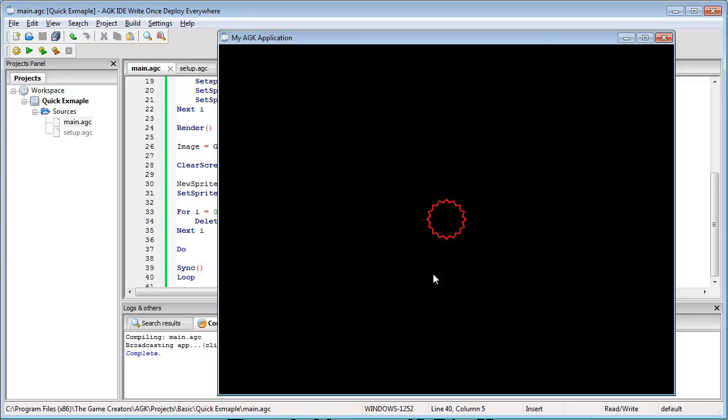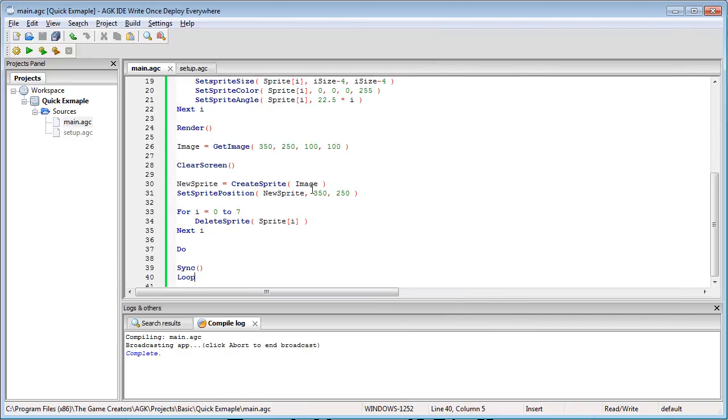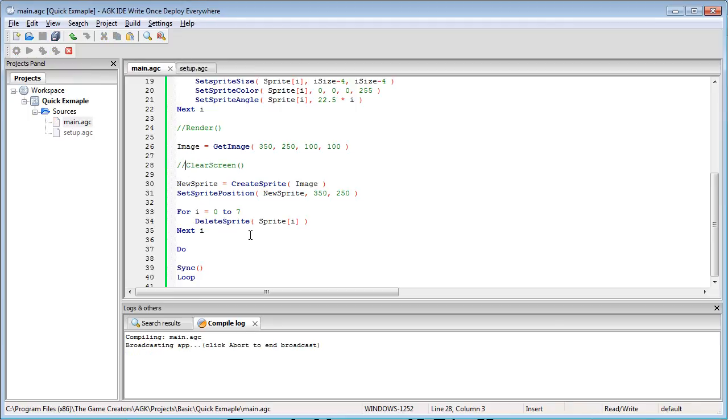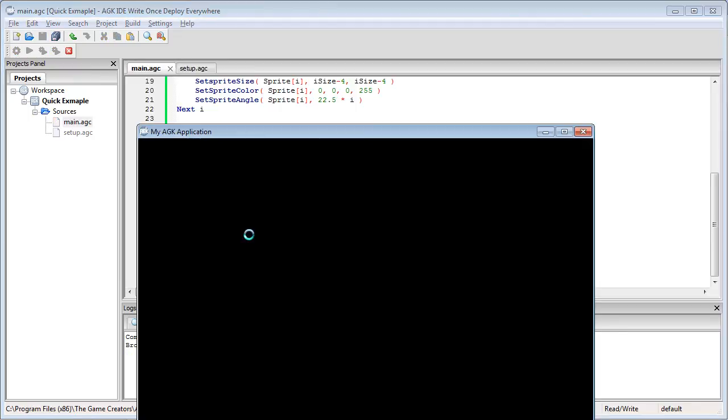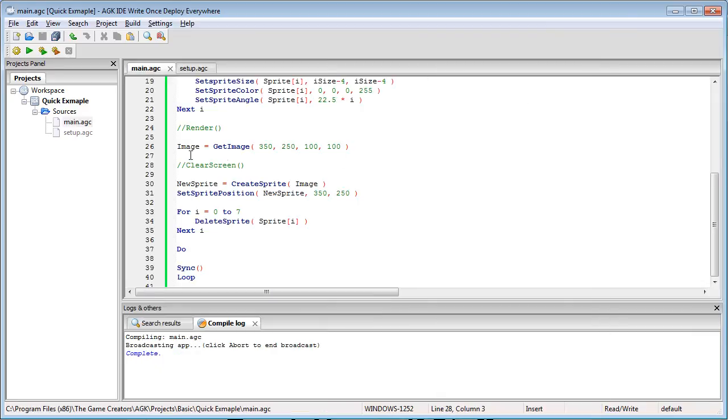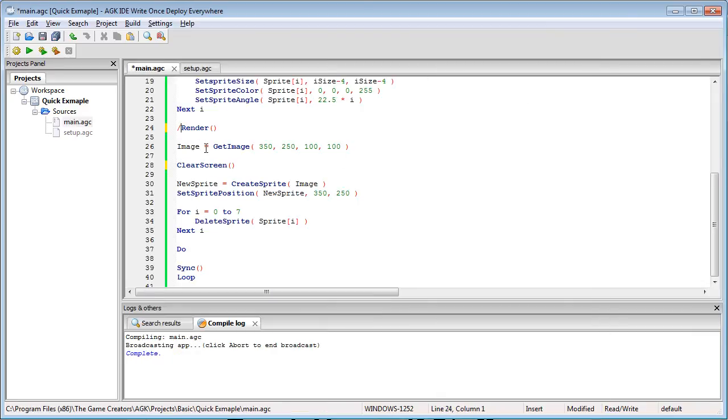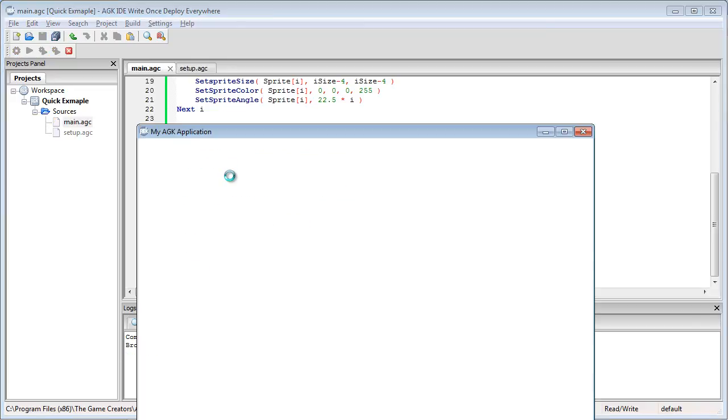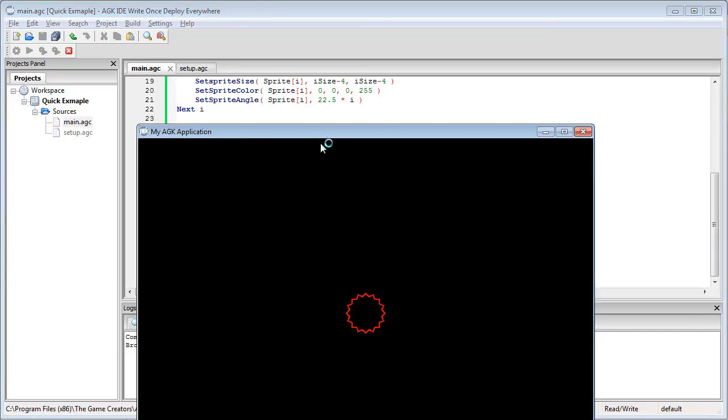Now I'll quickly show you what happens if I disable render, image, and clear. As you can see there's nothing there now so you don't get any of that nice red star. So if you don't have these commands here you don't strictly need clear screen but I just do it for tidiness sake.